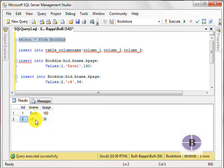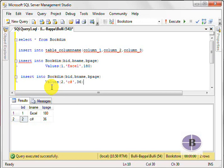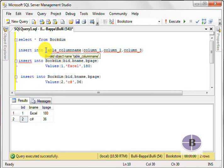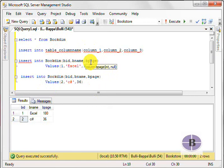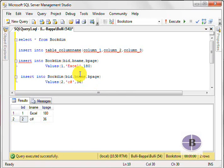So that means, if you would like to enter values, it is simple: insert into, followed by the table name, and after that, you have to give column wise all the column names.